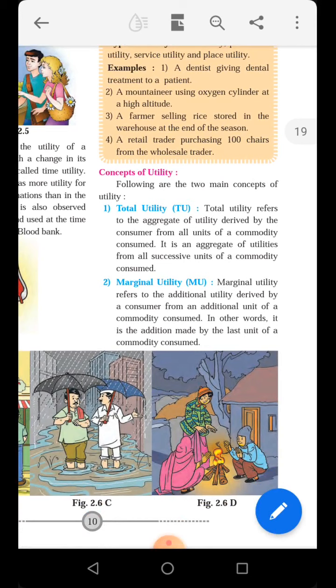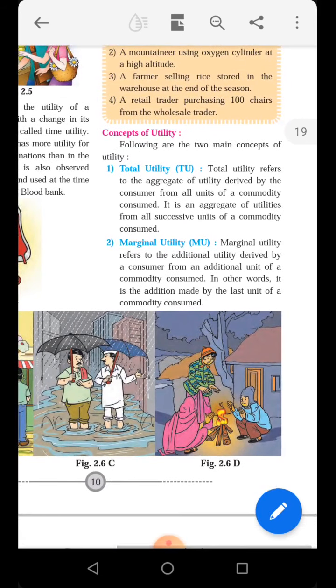Total Utility means the aggregate — that is, the addition of utility derived from every additional unit consumed. Total utility refers to the aggregate of utility derived by the consumer from all units of a commodity consumed. Whatever commodities a consumer has consumed, and whatever utility they have received from all of them collectively — that is called Total Utility.